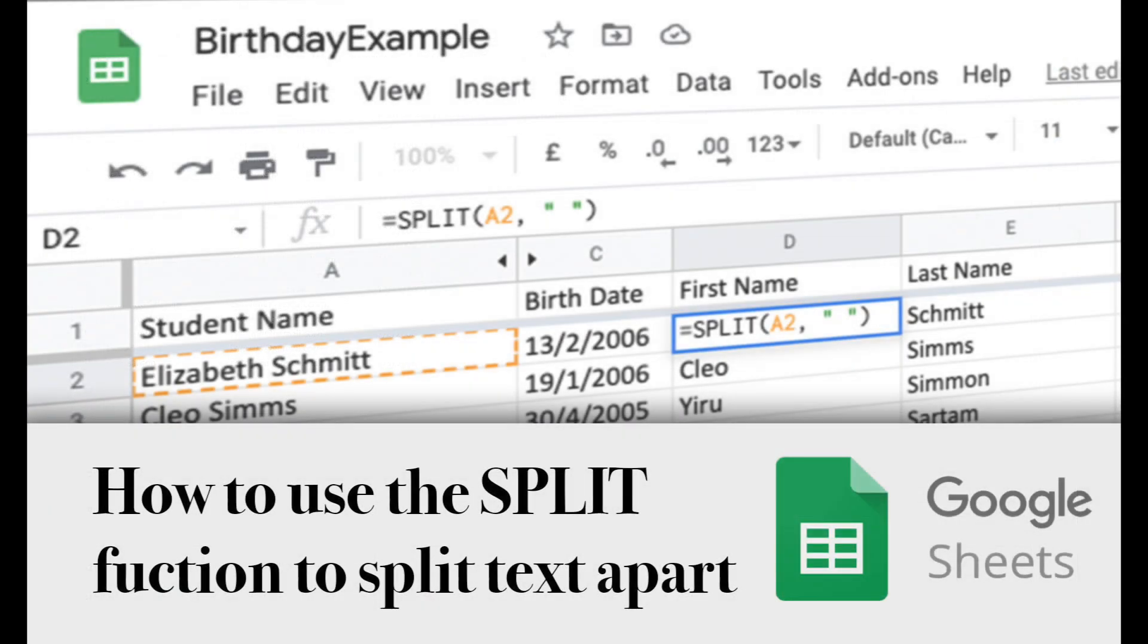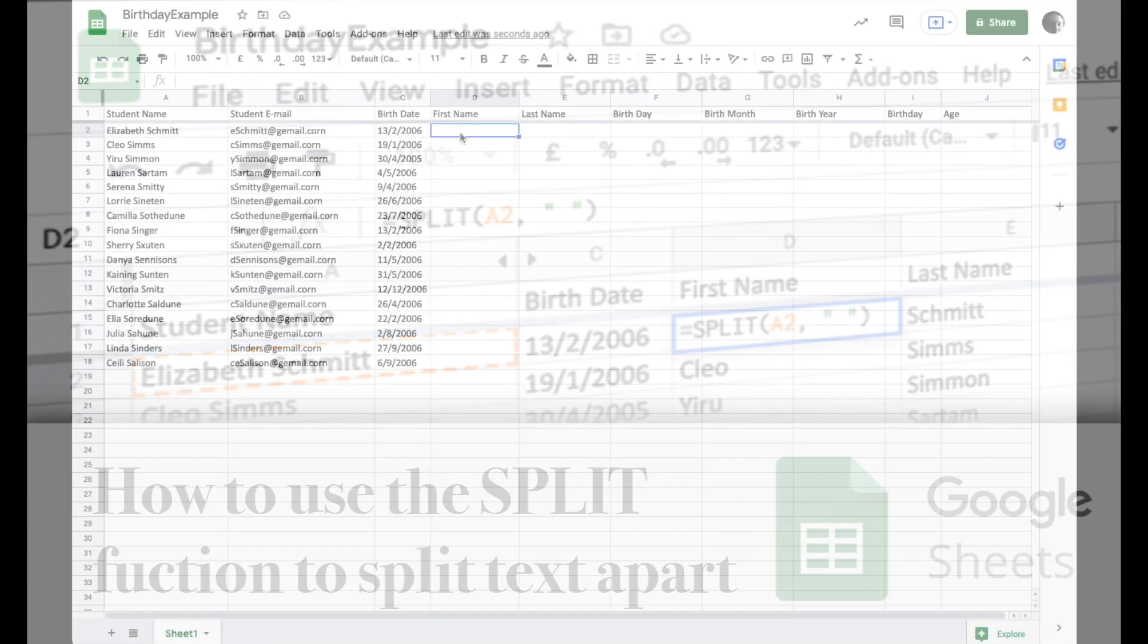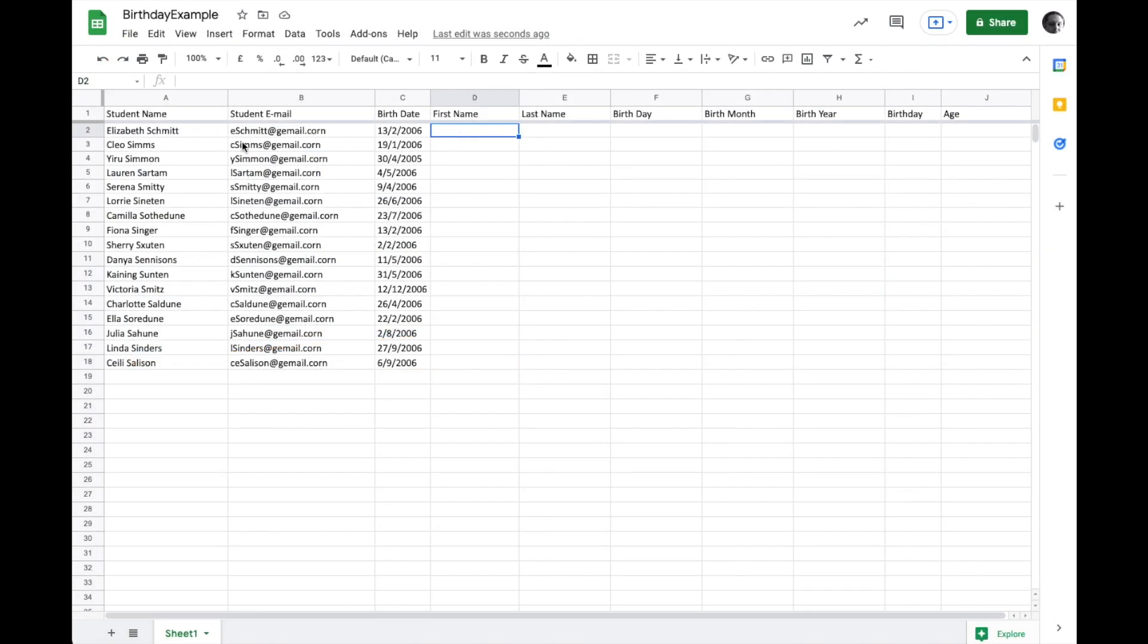In a previous example, we've looked at how the join function works, where we can take two things in separate cells and other text and sort of create a sentence or stick them all together with a delimiter, which means something between each word. Today we're going to look at the opposite, which is splitting things up using a delimiter.